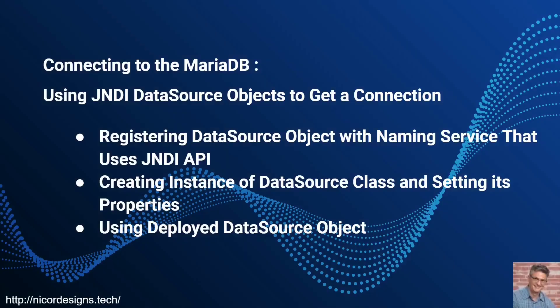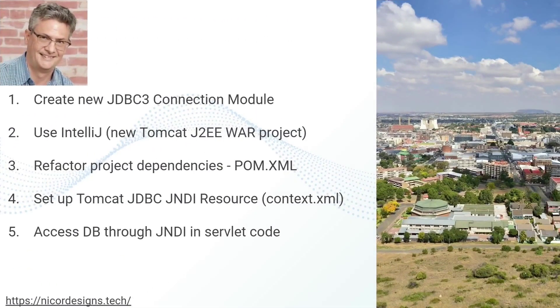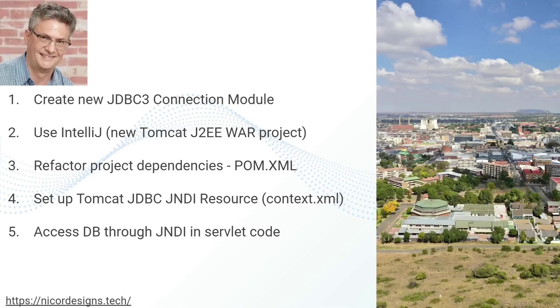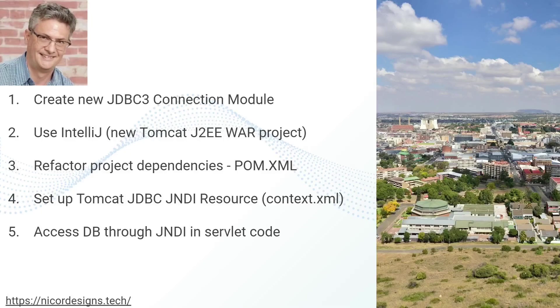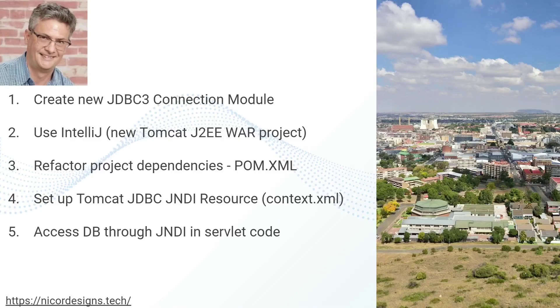These are the high level steps we will perform in this lesson. First we will create a new JDBC module with the help of IntelliJ. We will create a Tomcat J2EE web application archive project. Then we will refactor the pom.xml that was generated by IntelliJ.